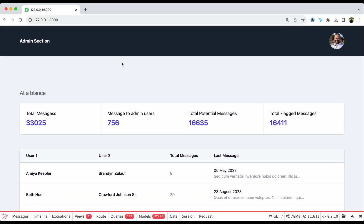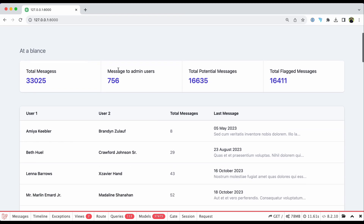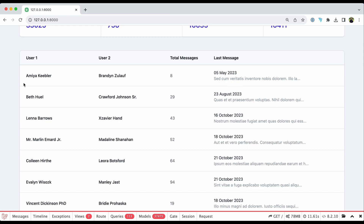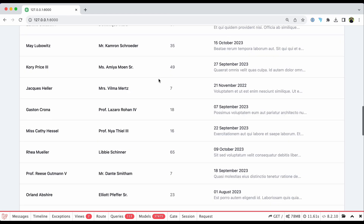This code is an admin section where the admin is able to view the statistics of an application — how many total messages have been sent, messages to admin users, how many messages are considered potential user messages, and how many are flagged. After that, it shows the conversation between every user: how many total messages were exchanged, what was the last message date, and what was the last message.